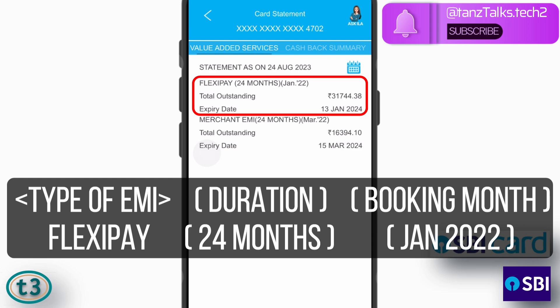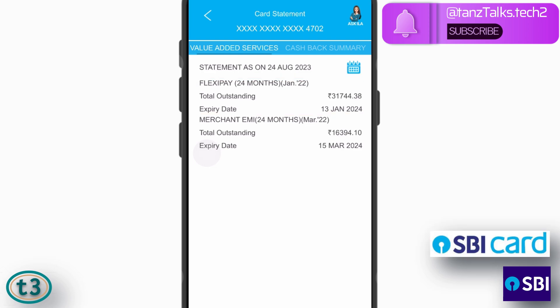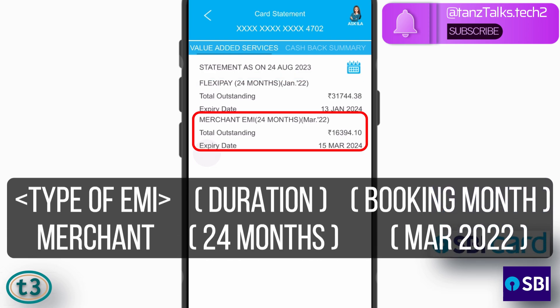Under each EMI you can see the total outstanding as well as the expiry date showing when the EMI is going to end. The second EMI is a Merchant EMI, which means it was created by the merchant. This one is from Amazon — while making a purchase on Amazon I chose the EMI option, so the EMI was created at the time of purchase. The total outstanding and expiry date are visible here as well.